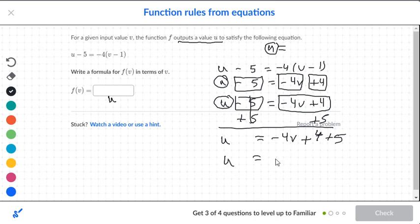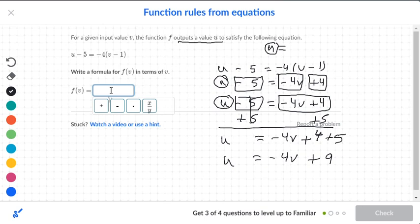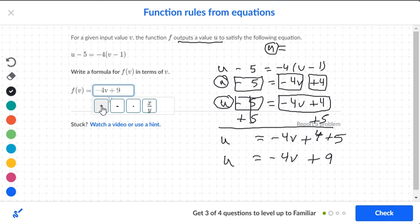So u is equal to negative 4v, and that plus 4 plus 5 will become plus 9. Remember the u was the output, so inside the box I'm going to write negative 4v — don't put down the u again — only go negative 4v plus 9. Notice also that f of v is now equal to negative 4v plus 9. So the letters now match each other, and whatever you put for v is going to match with that equation inside: negative 4v plus 9.